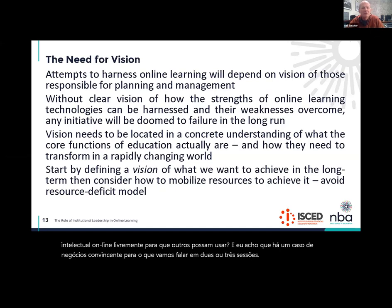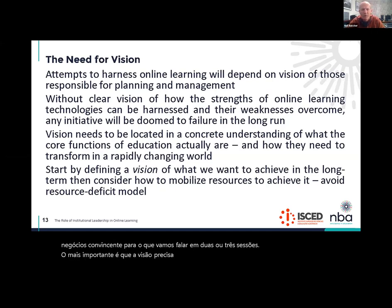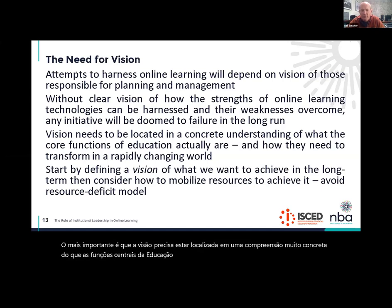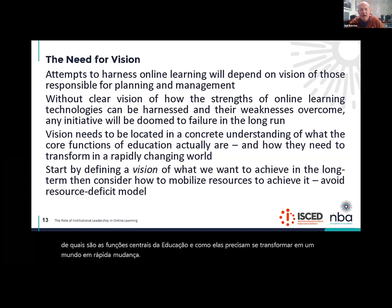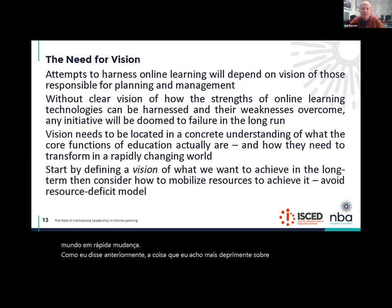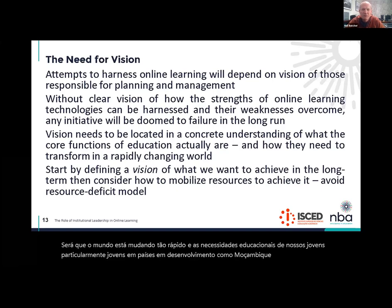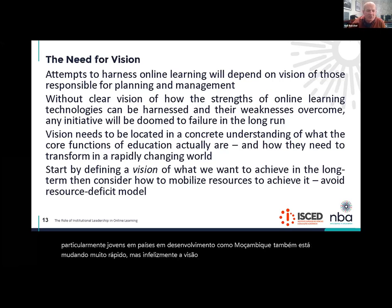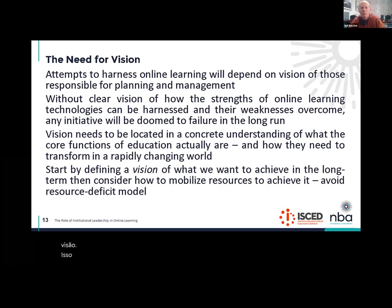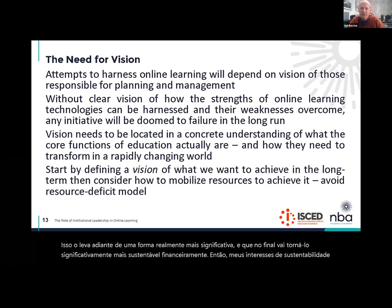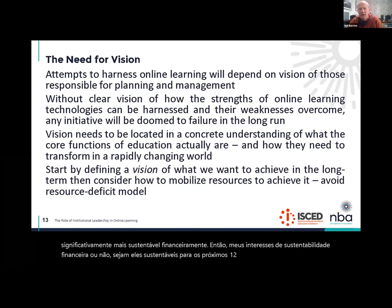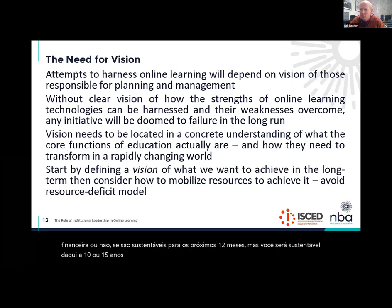Most importantly, that vision needs to be located in a very concrete understanding of what the core functions of education actually are and how they need to transform in a rapidly changing world. The thing I find most depressing about higher education around the world at the moment is that the world is changing so fast, and the educational needs of particularly young people in developing countries like Mozambique is also changing very fast. But unfortunately, the vision of universities is not changing with it. In ISCED you have a really great opportunity to construct a vision that takes you forward in a more meaningful way and that in the end will make you significantly more financially sustainable. My financial sustainability interests are not whether you're sustainable for the next 12 months, but whether you're going to be sustainable 10 or 15 years from now.